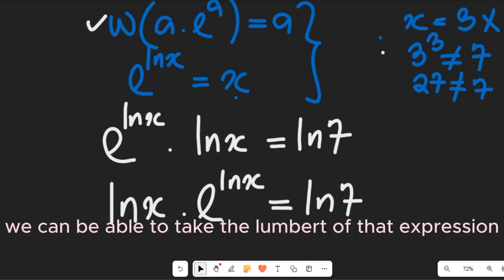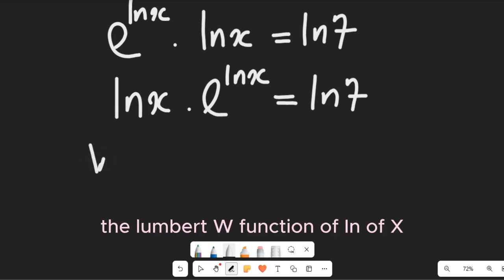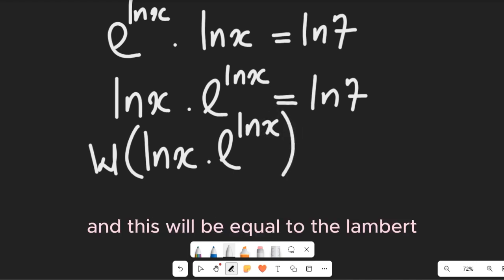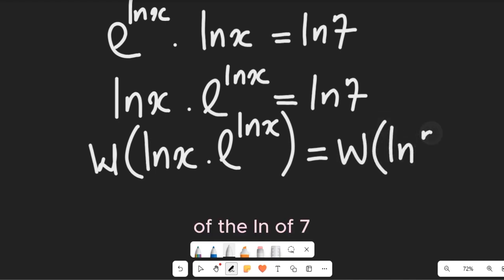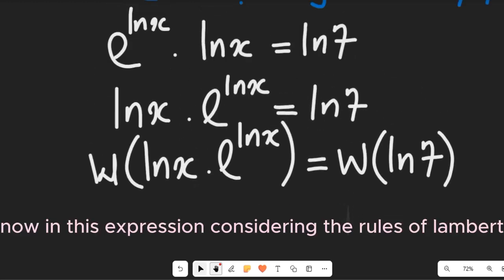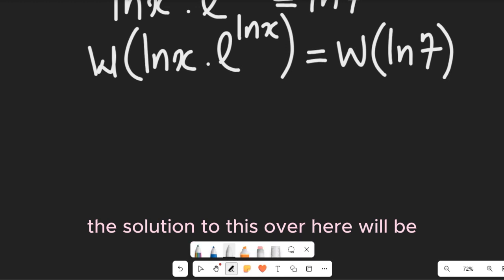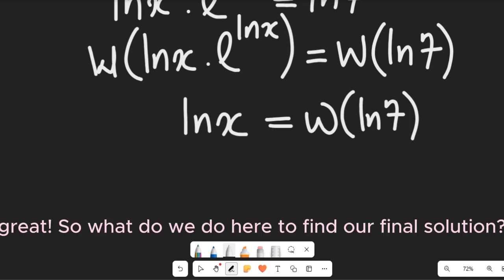Now we take the Lambert W of both sides. The Lambert W of ln(x)·e^(ln x) equals the Lambert W of ln(7). By the definition of the Lambert W function, the left side simplifies to ln(x), so ln(x) equals W(ln(7)).